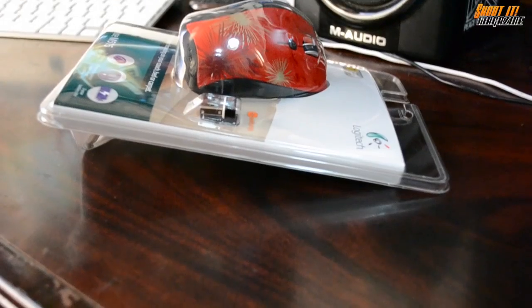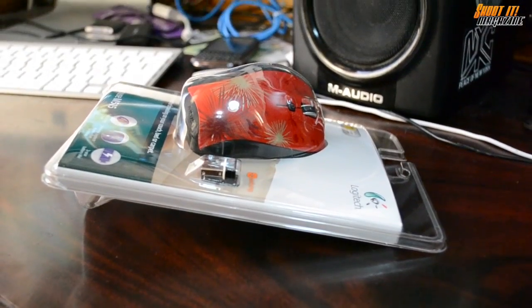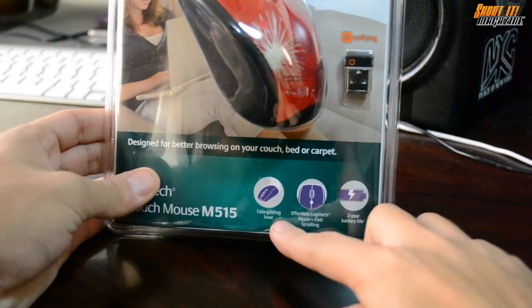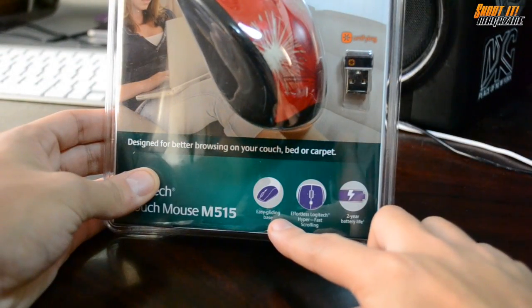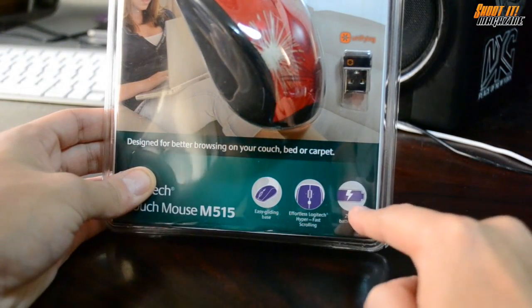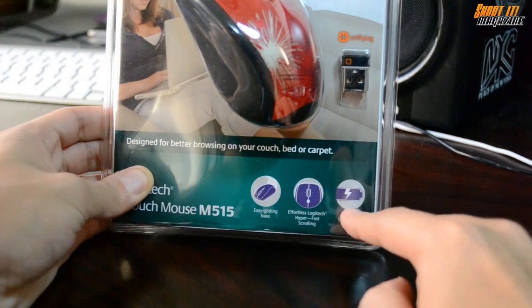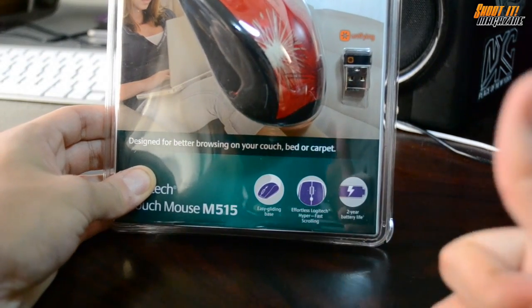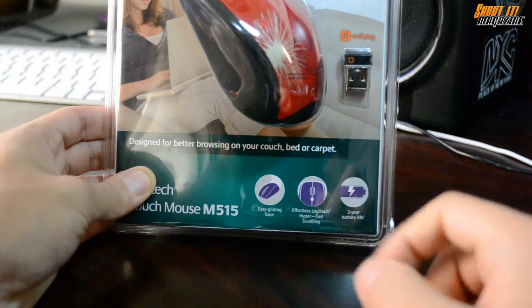So what does that mean? Quality. It features easy gliding, hyper-fast scrolling, and two years of battery life. That's a great feature.